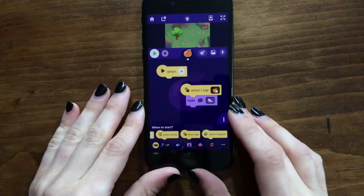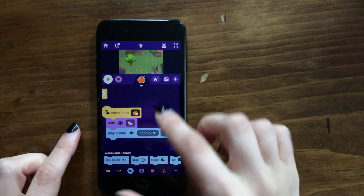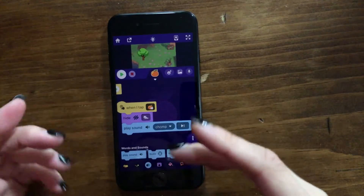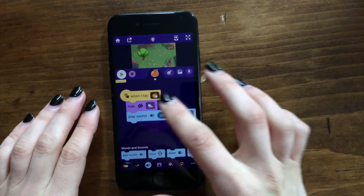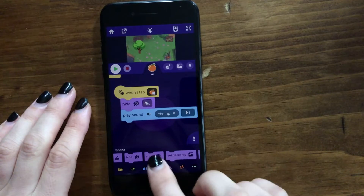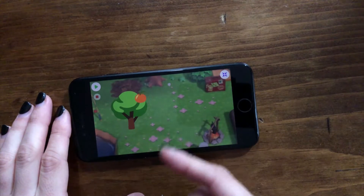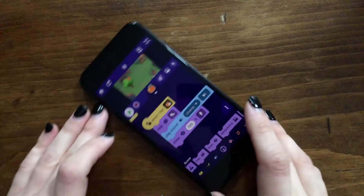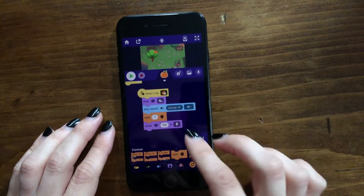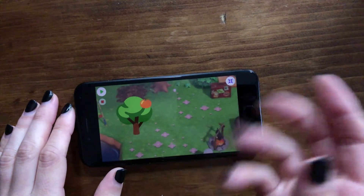Let's also make it play a sound when that happens. You can do that by tapping on the words and sounds category and attaching the play sound block underneath. So now when you tap the orange — let's go full screen — it will hide and play a sound. If you want it to reappear after you pick it, go to the scene category again and drag out a show block. You can also go to the control category and drag out a wait block to make it wait a little bit before it shows.